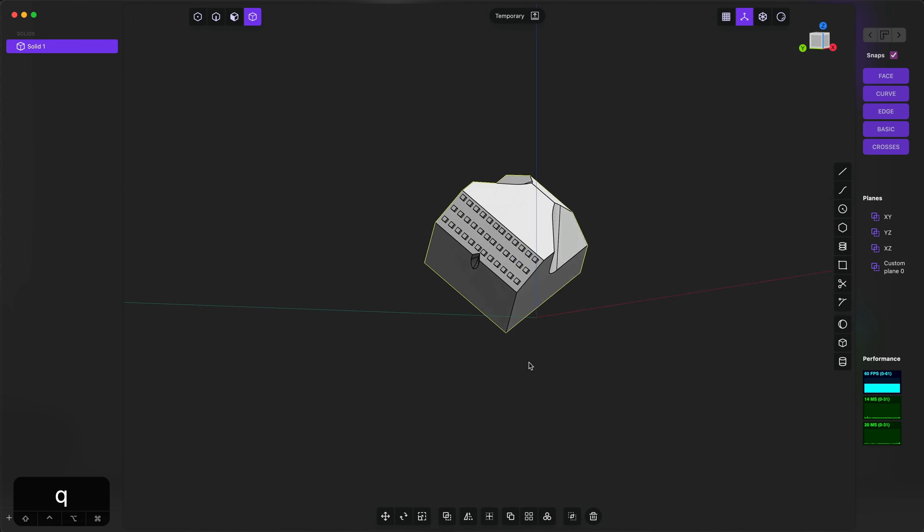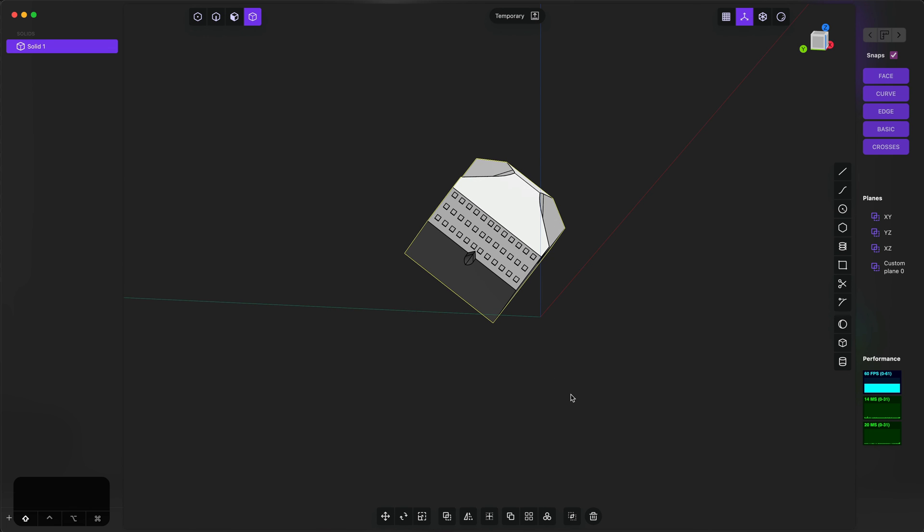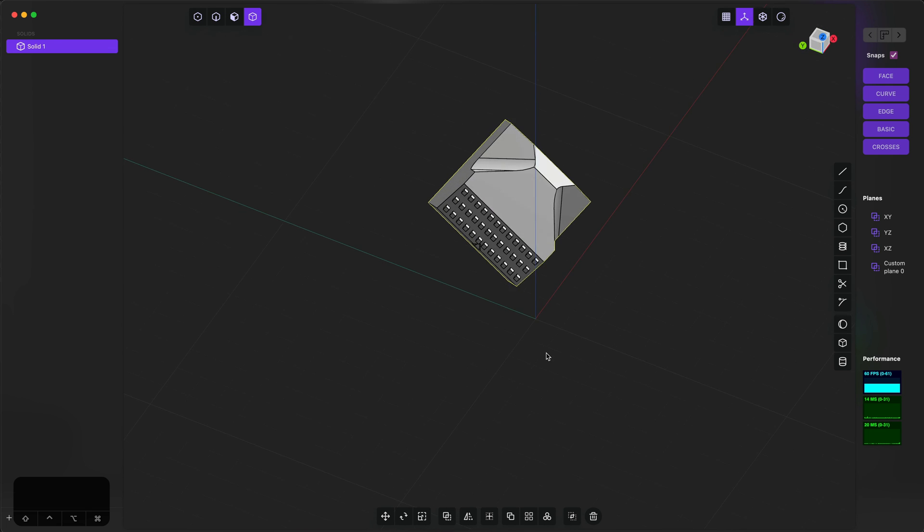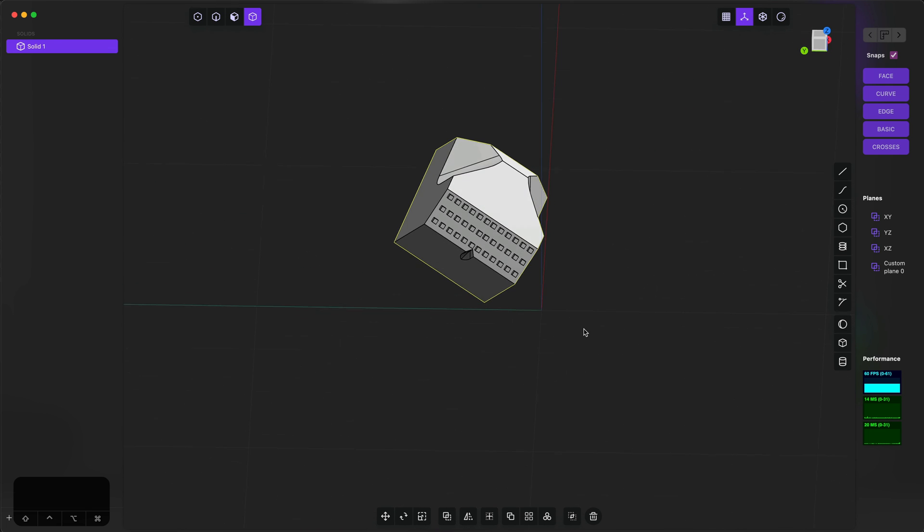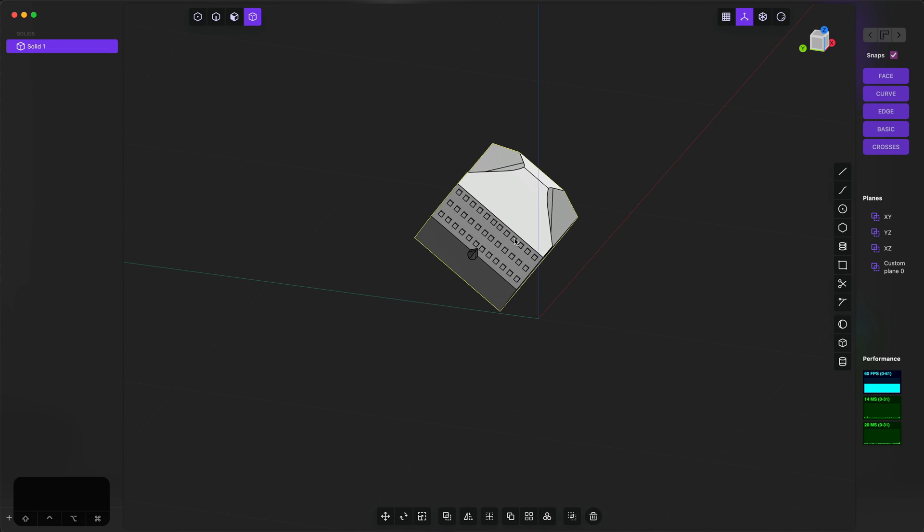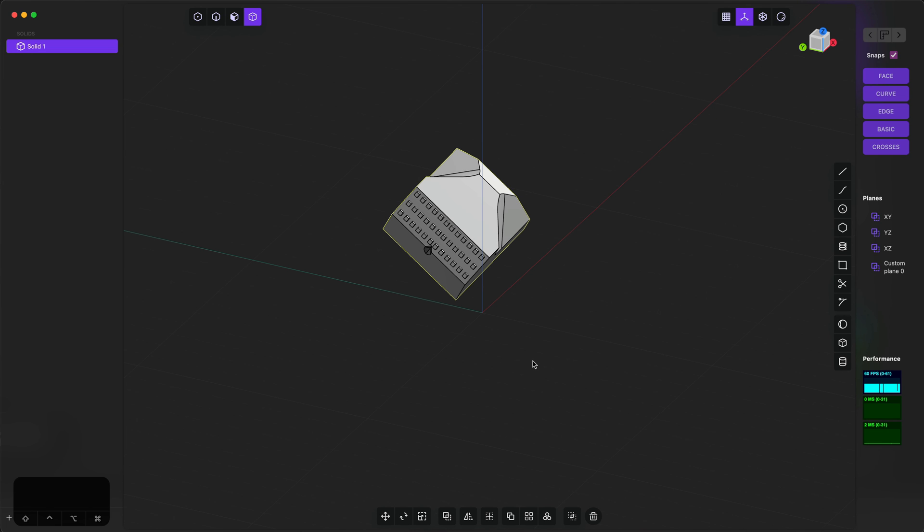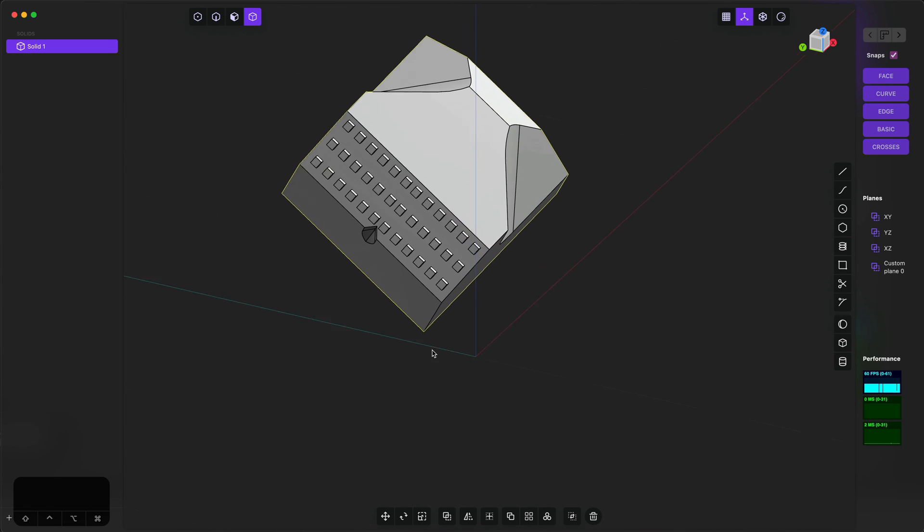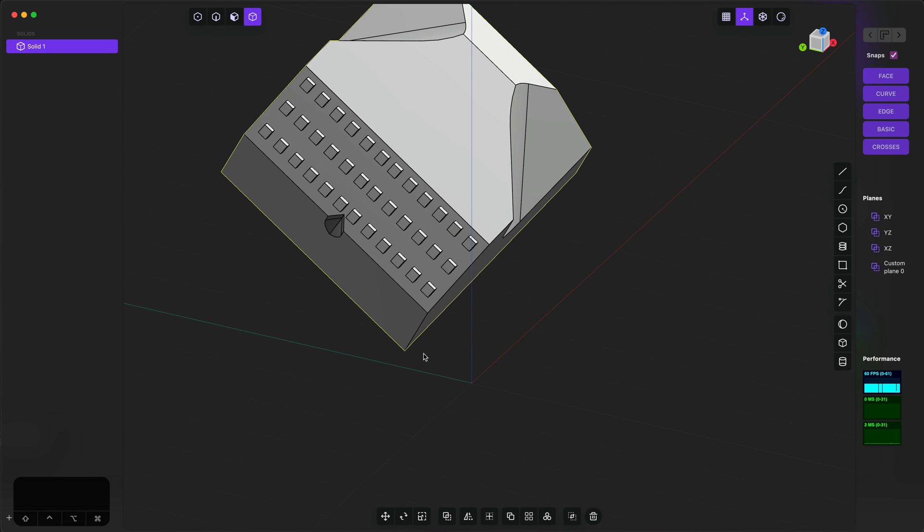And now we've made a symmetrical object. I'm just gonna hit Shift+Space, set the construction plane back to normal, and it's completely non-axis-aligned, but we were able to very quickly do a mirror like that.